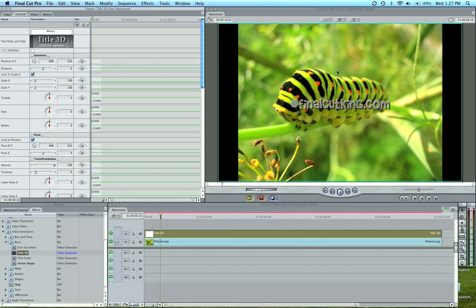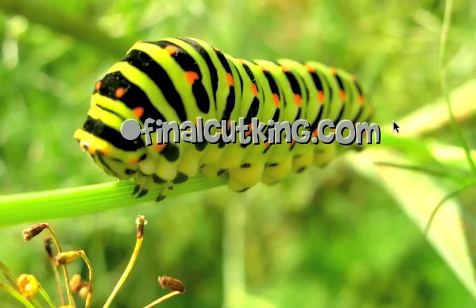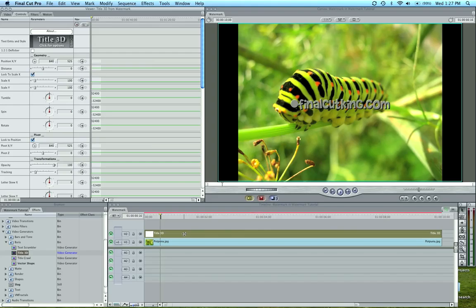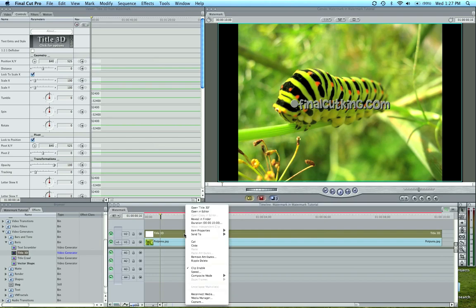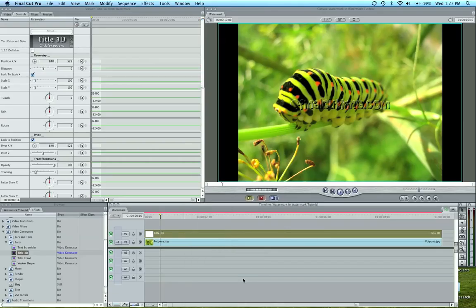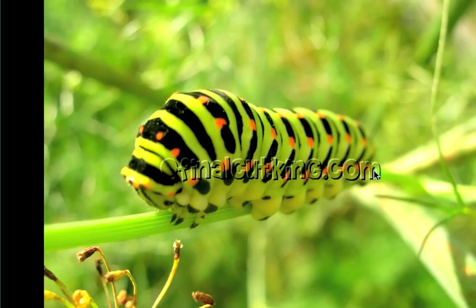Now you can see one thing happened, it doesn't look normal. It's all gray and that's not quite the effect we want. So what we're going to do is our last step: right click on the Title 3D, come down to composite mode, and hit overlay.